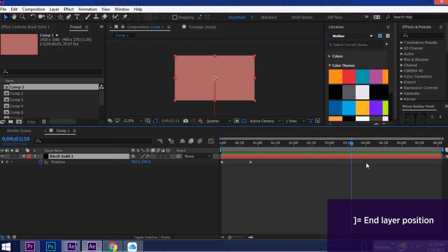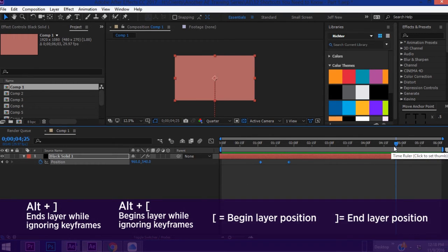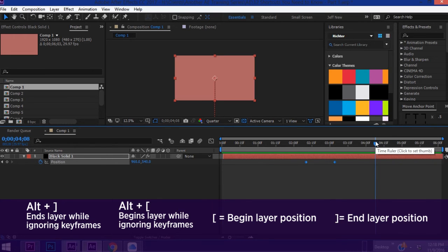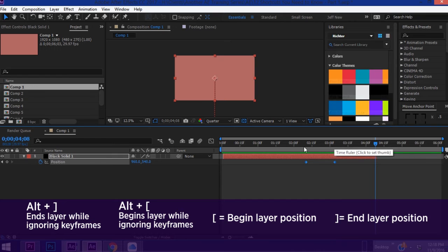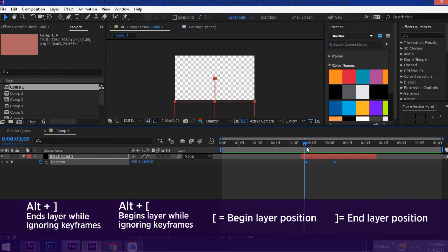So just hit the right bracket and see your keyframes have disappeared. So the left and right brackets move the entire layer whereas Alt+right bracket would just end your layer there, just as Alt+left bracket would begin it wherever your playhead is.